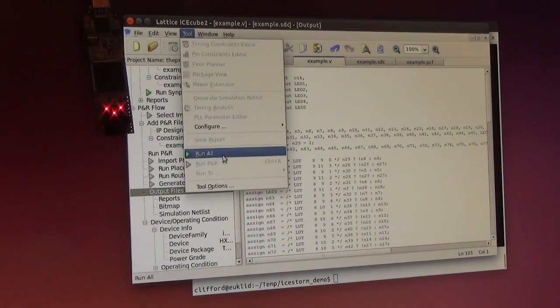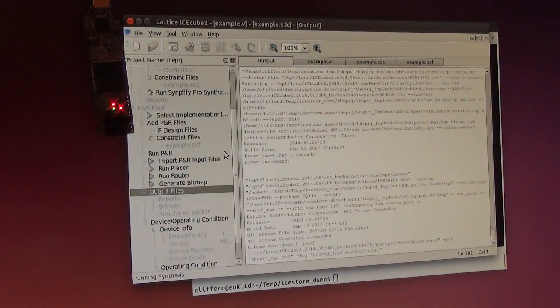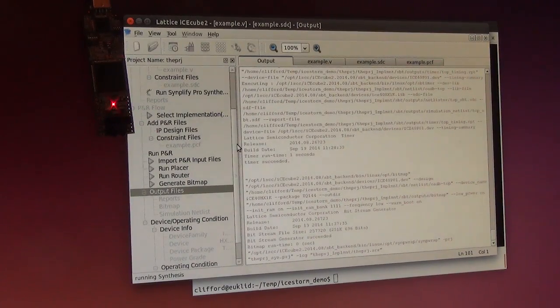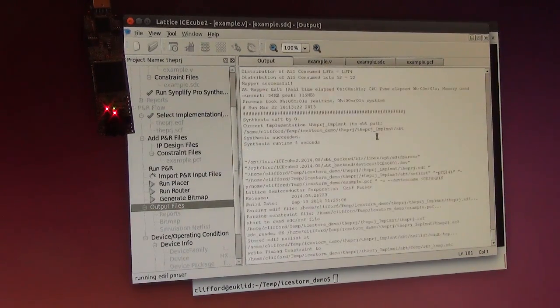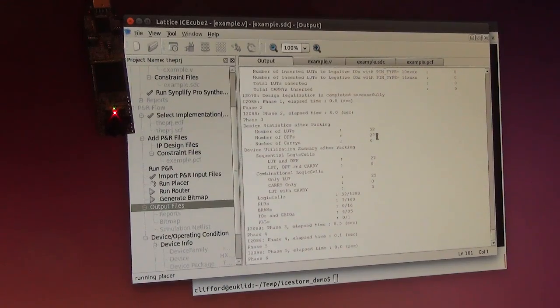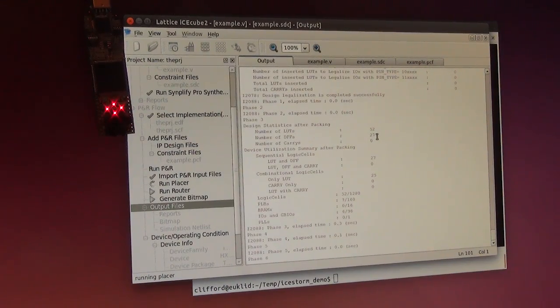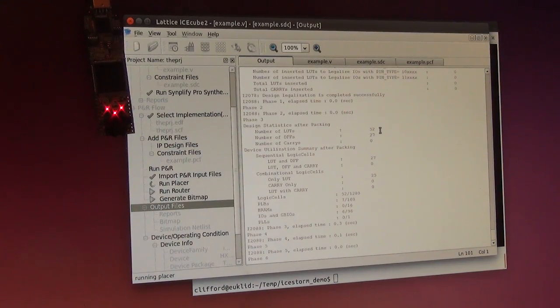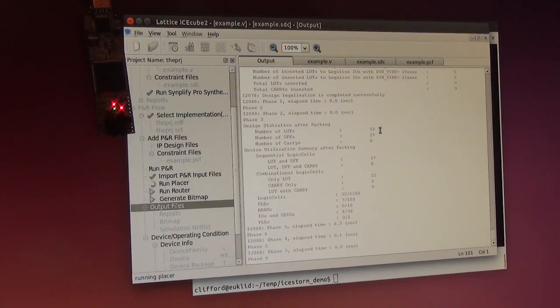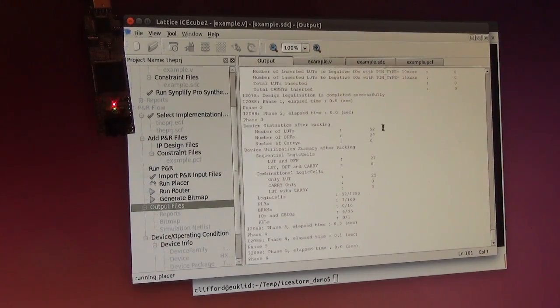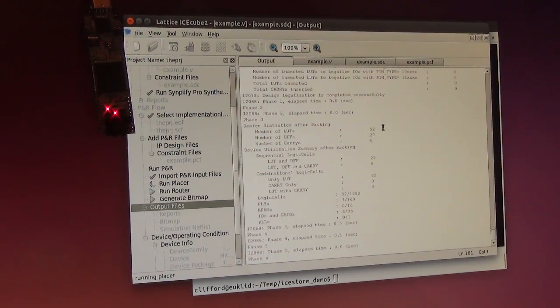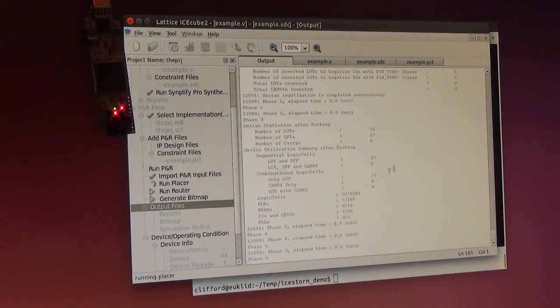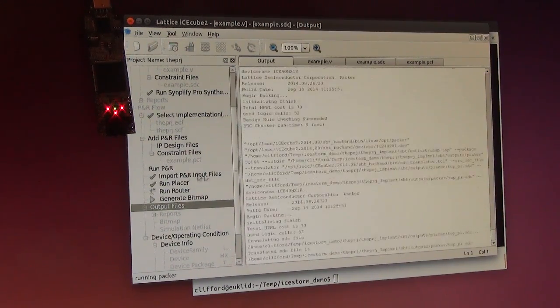Then I can rerun. This is actually quite fast for FPGA implementation tool.